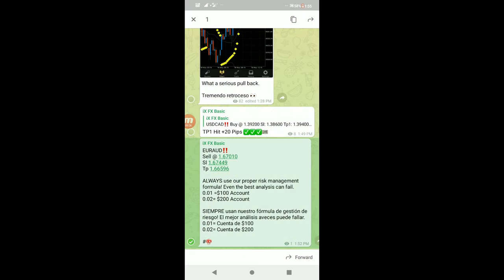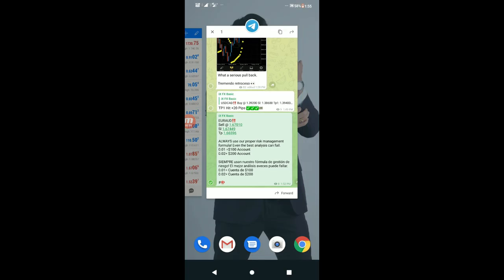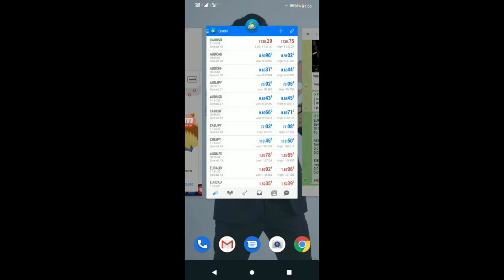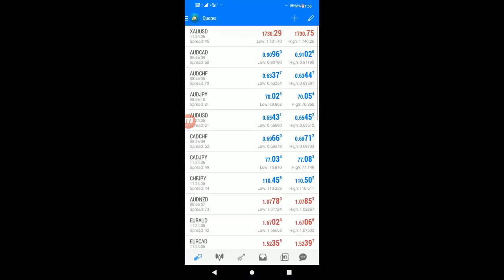For example, let's look at the AUD currency pair. I'll show you the sell signal. My entry point is 1.67010. The stop loss is 1.67449, and the take profit is 1.66596.